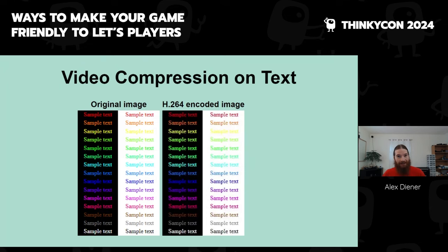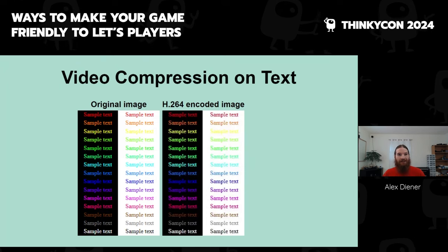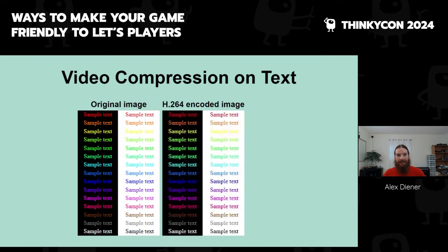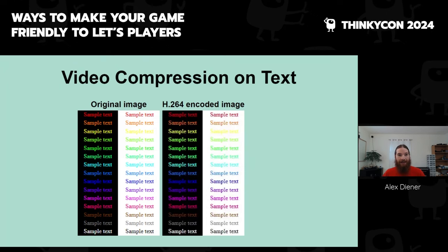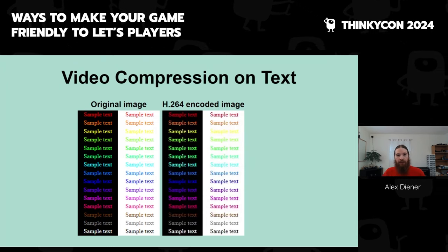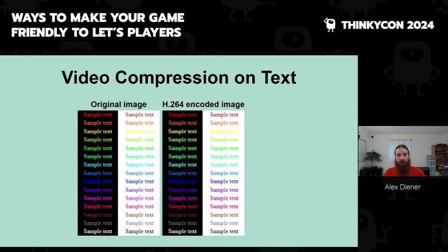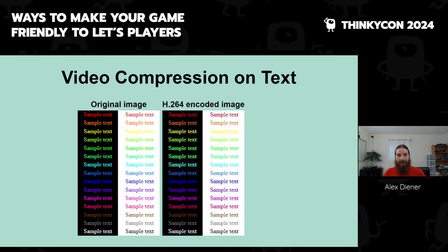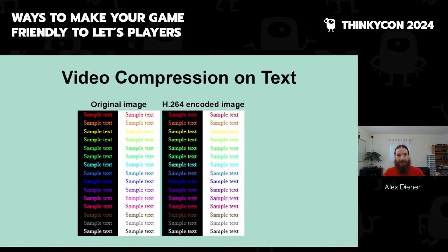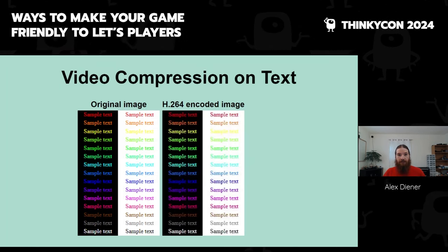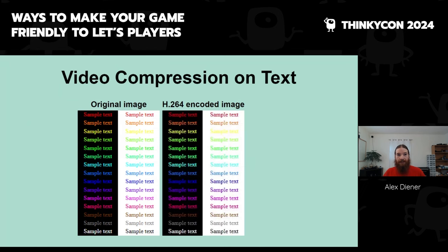Hopefully this is visible, since there's also a video encoding step between where I am and how you're seeing this talk. Either way, I'd suggest making a video recording of your own game and paying attention to small details and text to make sure they come through clearly.